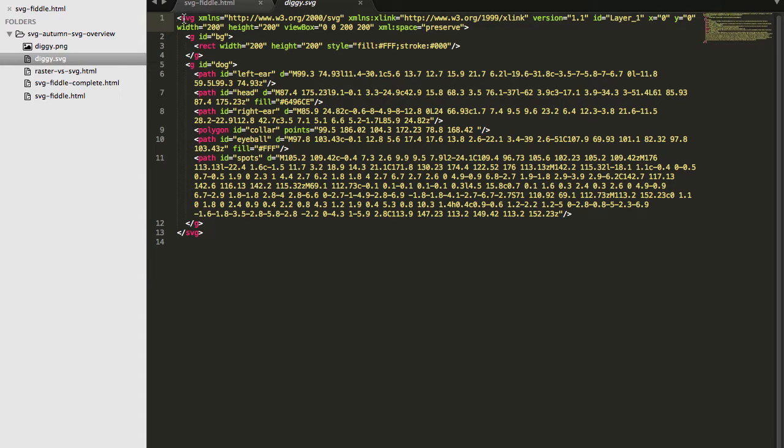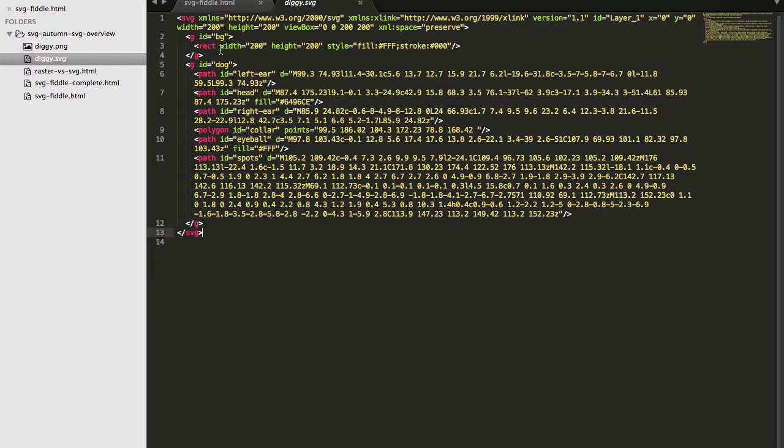I have these tags here called SVG, these outer tags. So that gives you a clue about what it is. And inside of that I have some other tags, maybe you've seen them or not.